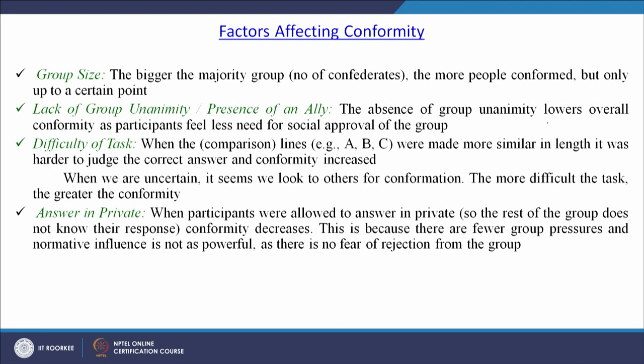Next come factors affecting conformity. Group size plays a major role — the bigger the majority group of confederates, the more people conform, but only up to a certain point. There will be a point when the naive participant stops conforming, as they assess the consequences of conforming to the wrong response. Lack of unanimity or presence of an ally: the absence of group unanimity lowers overall conformity as participants feel less need for social approval. If the group is diverse or less cohesive, there are fewer chances a person will conform to group norms.